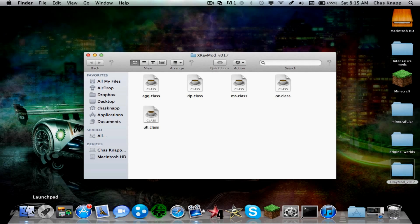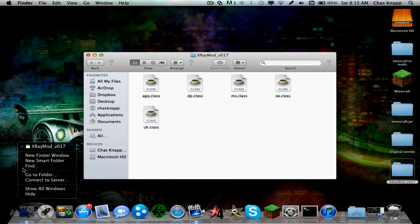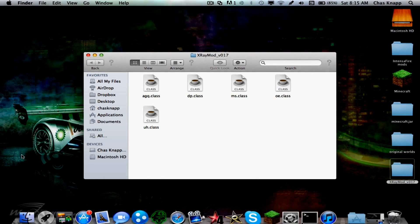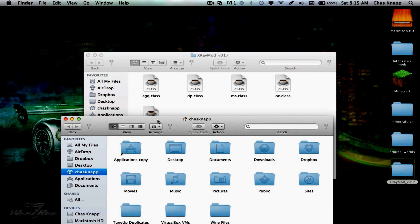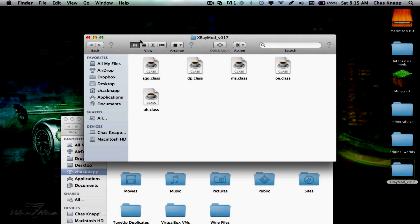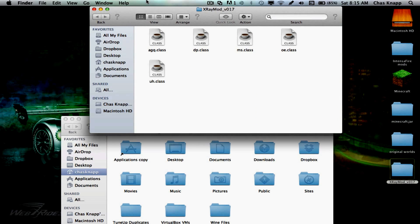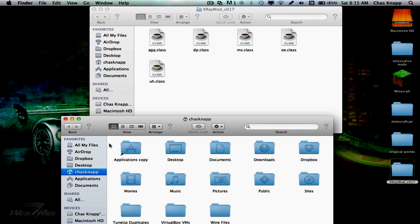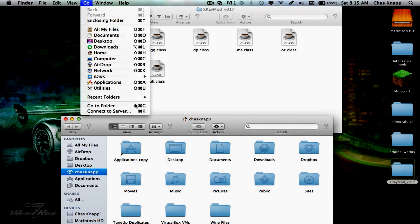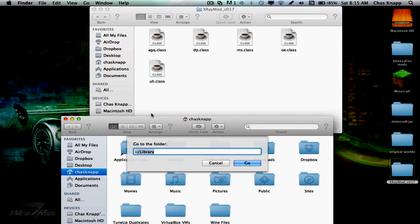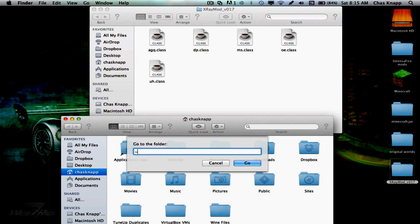Go into Finder, right-click, New Finder Window, and we want to open the X-Ray Mod. Then go to Go, this is for Lion, Go to Folder, squiggly slash, capital R for Library.